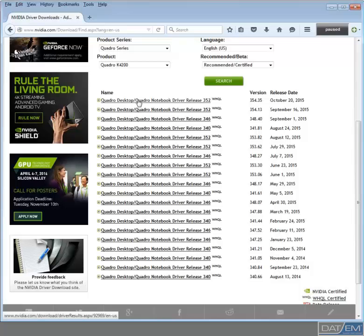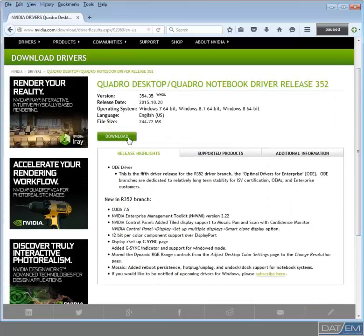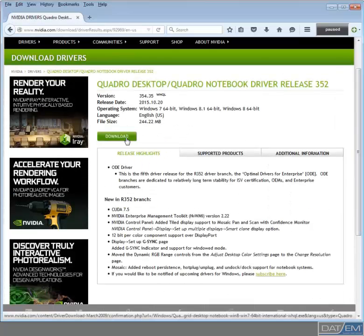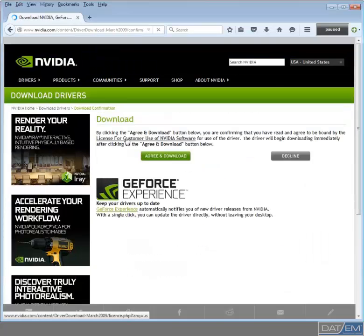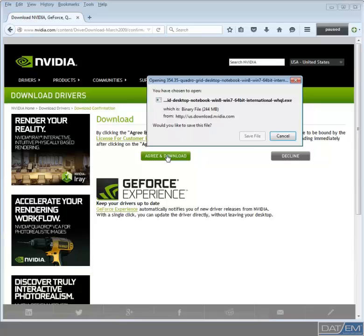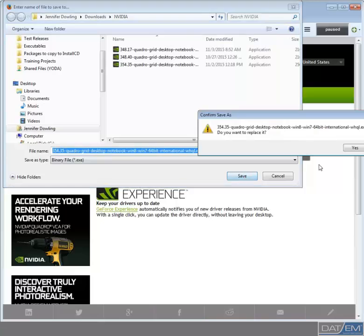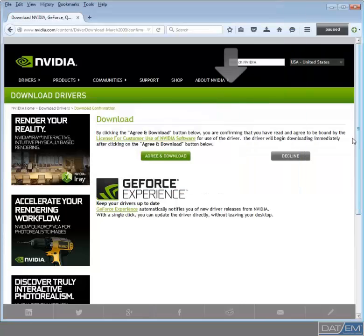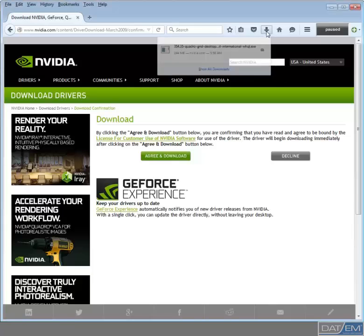I'll collect the newest one. Now, click the Download button. Choose Agree and Download, then save the file where you need to. I usually save it to the default location. Now, depending on your download speeds, this process will take anywhere from about 5 to 15 minutes.